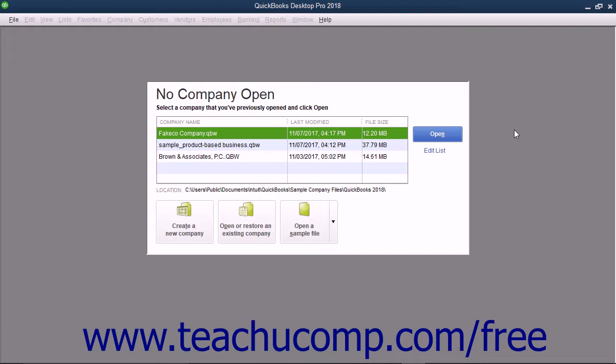You also need to know the account balances of your checking, savings, and any other accounts within the company file as of the start date. This can often be found on a balance sheet created as of the start date. If that isn't available, bank statements as of the start date can also be used.